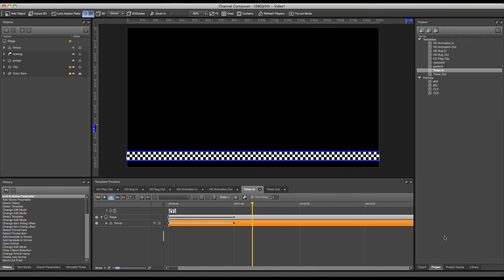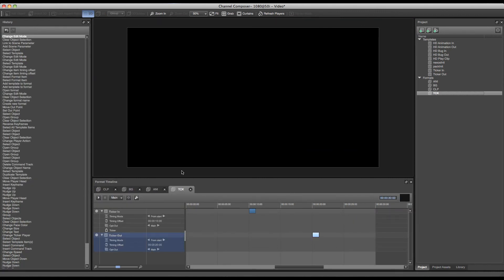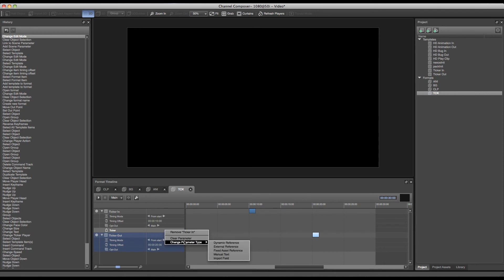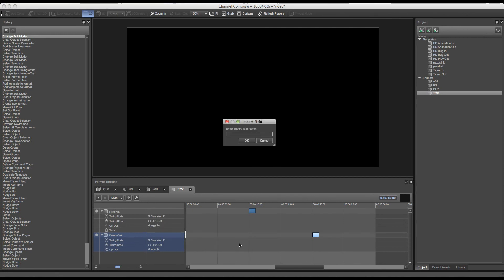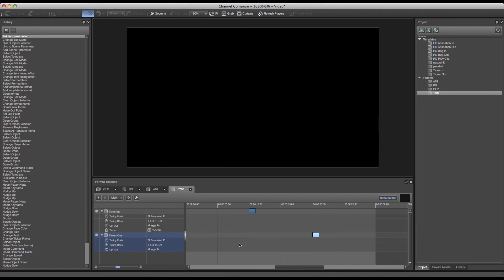Now when I go over to my format I can set a reference for my ticker in. Of course over here we're not going to use a dynamic reference since this is a reference to the main event. But in this case I will use an import field to make a reference to a data field in the schedule. I will have to set an import field name. This is defining the schedule. So let's say in this case this could be ticker. And the data field inside the schedule will fill the ticker story.